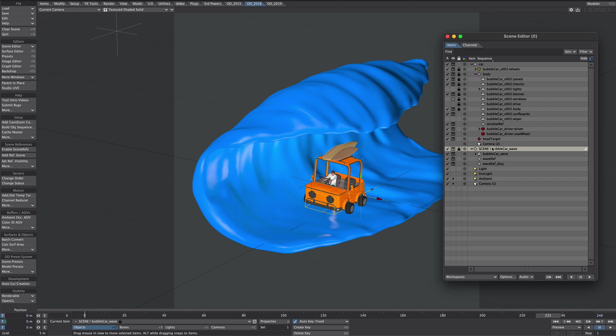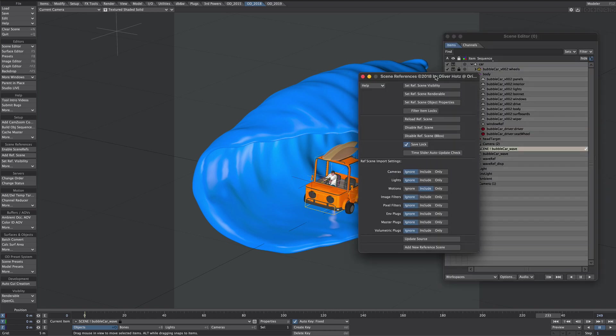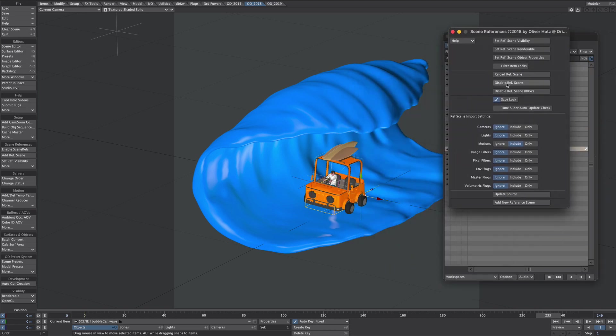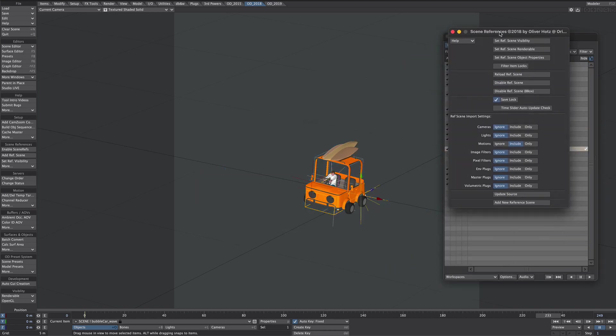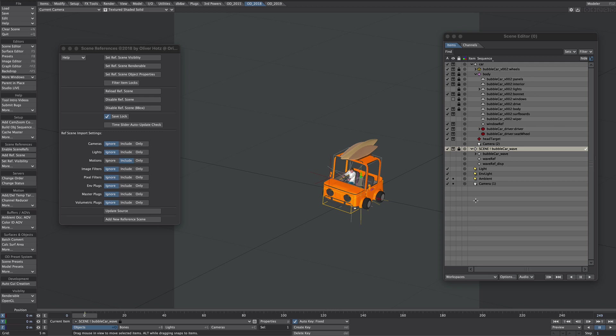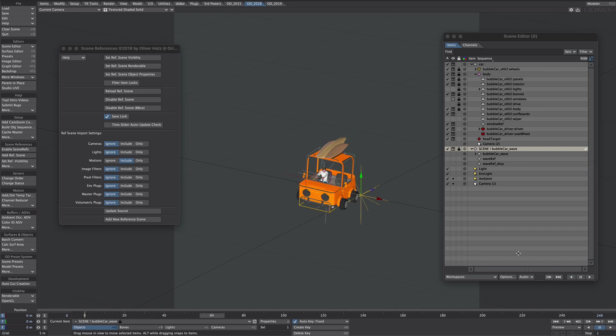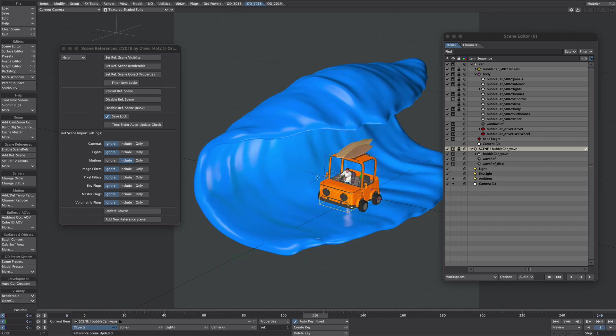It also means I can do things like this. So if I enable screen references I can disable that scene. So that whole wave scene has been replaced with Nulls which obviously makes this much easier to work with and it just means I can bring it back at any point. For this tutorial this wave isn't part of what we're doing so I'm just going to disable it.